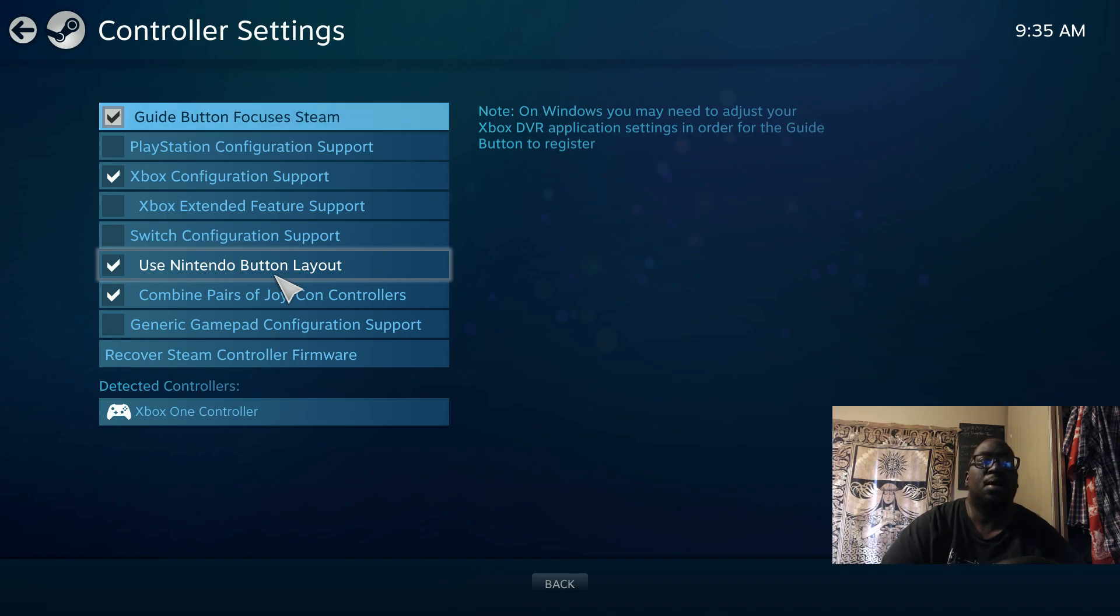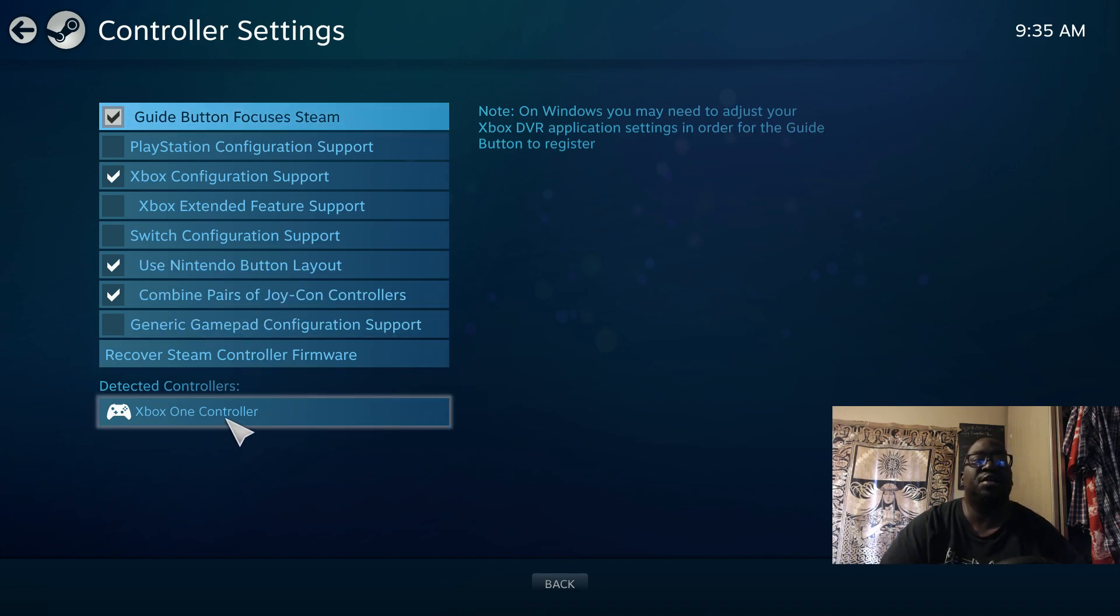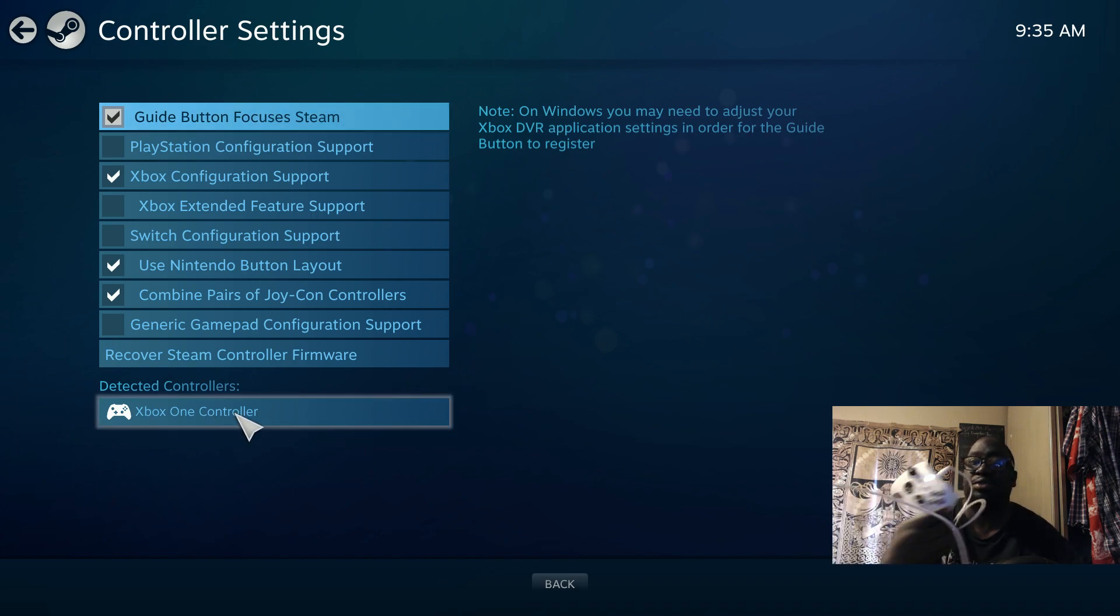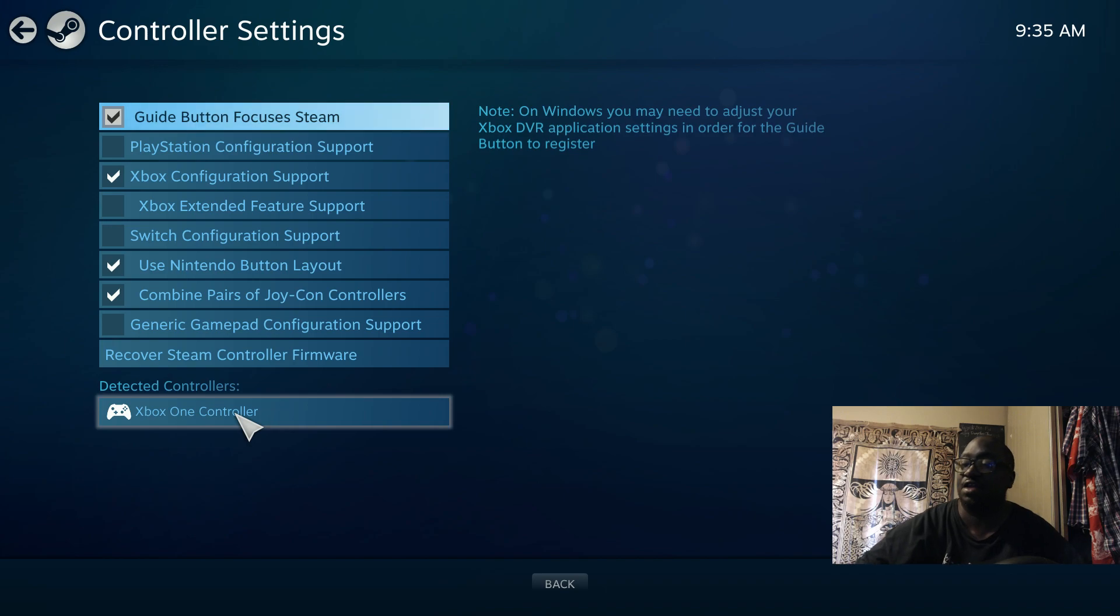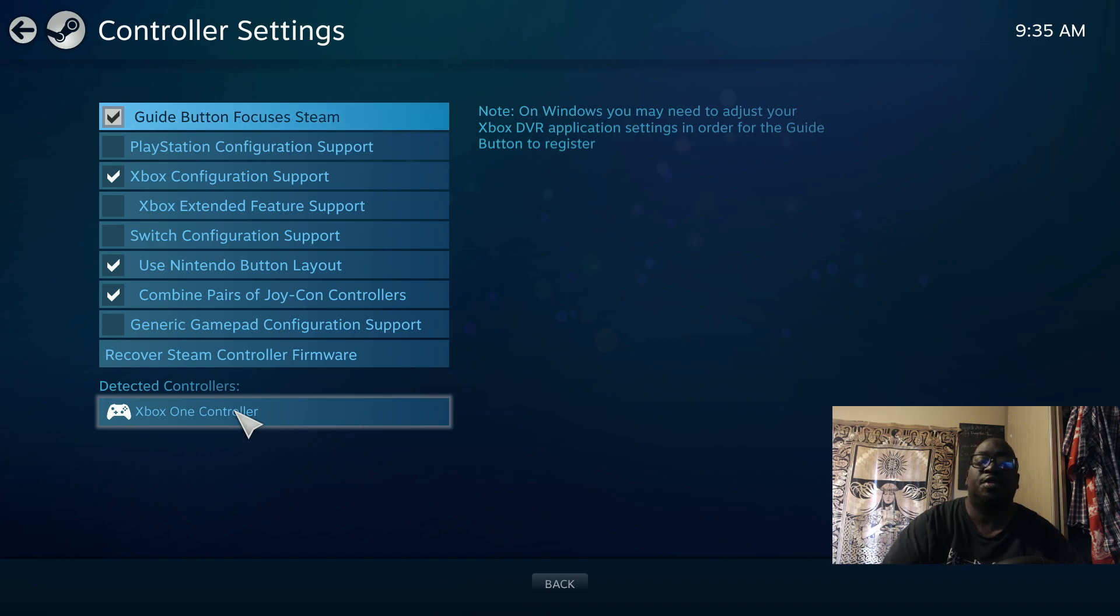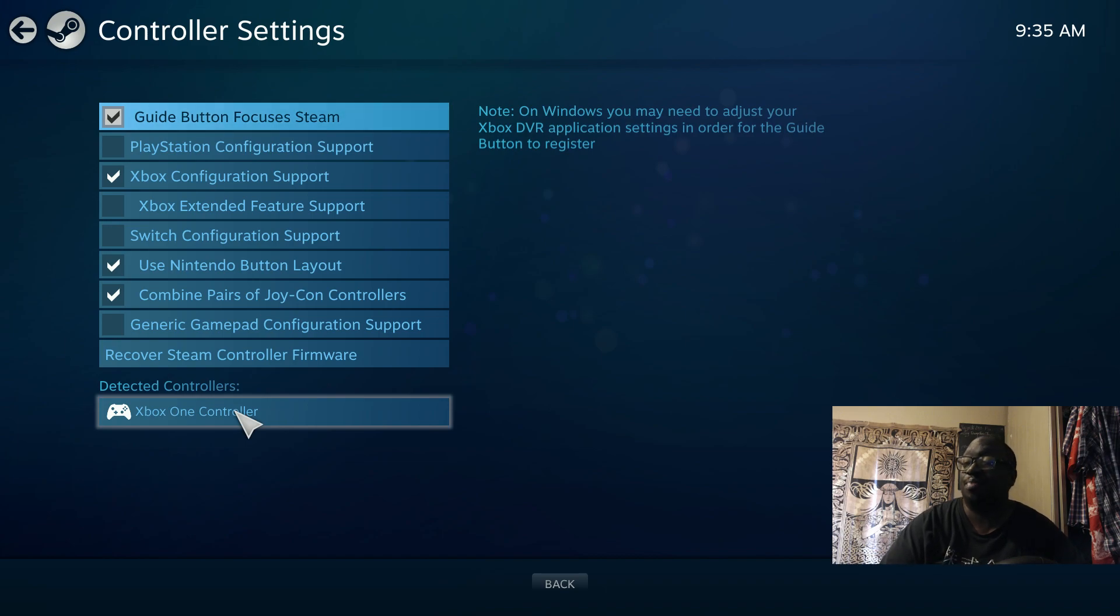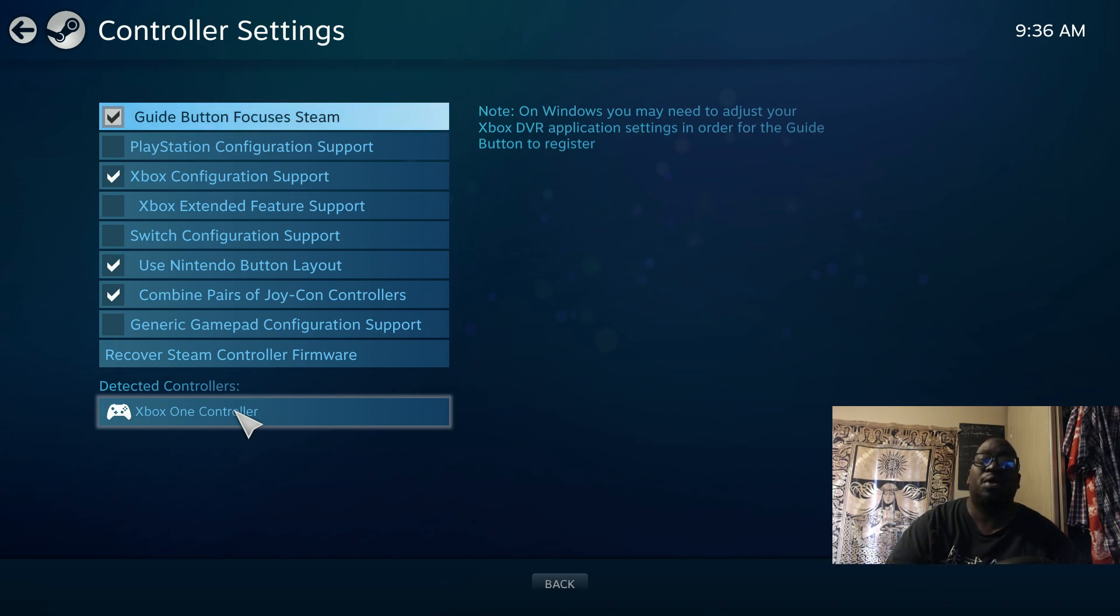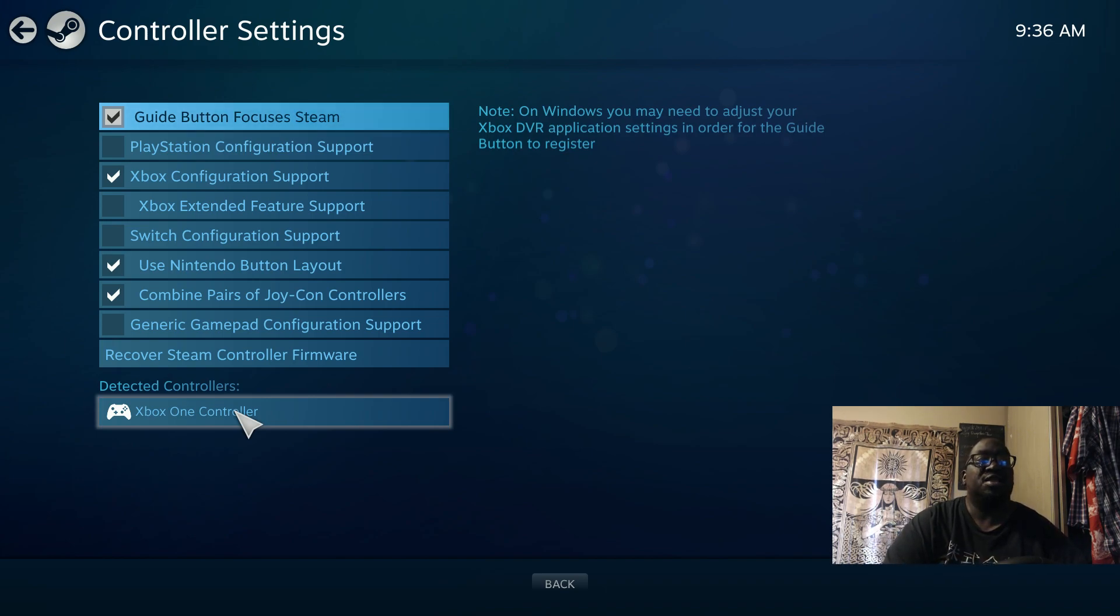As you see here, it detects that I have an Xbox One controller because I have it connected via USB. But before you get to this point, you do not want to have the USB plugged into the computer. Don't even plug it into your controller yet.